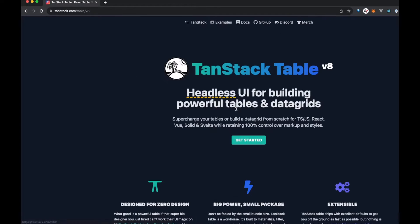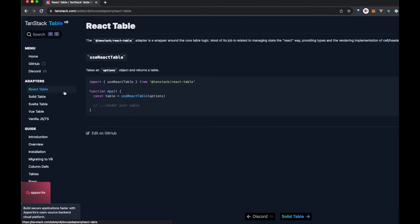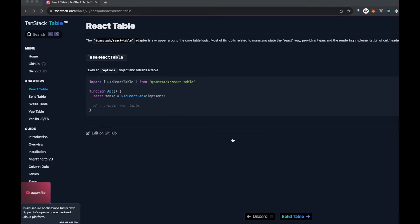Let's go into TanStack Table and click on Getting Started. Then from there, since we're using React, they have these adapters on the right-hand side. Let's click on React Table. Basically, we're going to be installing this React table component — tanstack/react-table. So let's go ahead and add this.